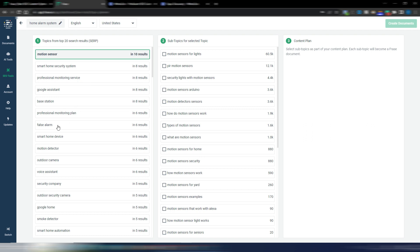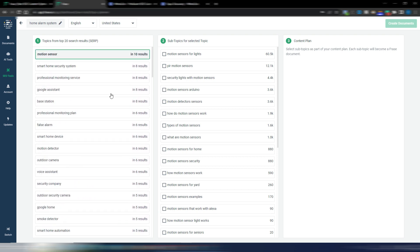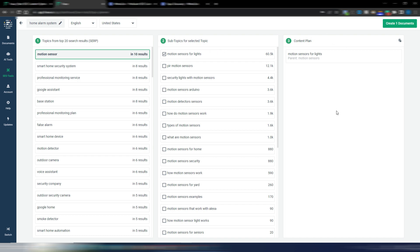As you can see, by searching for 'home alarm system' I get subtopics like motion sensor, smart home security system, professional monitoring service, base station, false alarm, and so on. When you choose one of these, you also get subtopics for that main topic — so you can use these as categories on your site, each with their own set of subtopics.